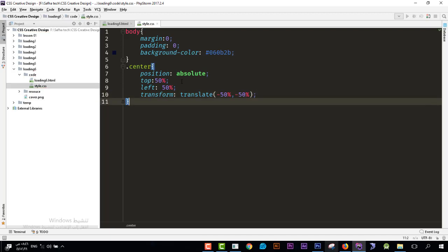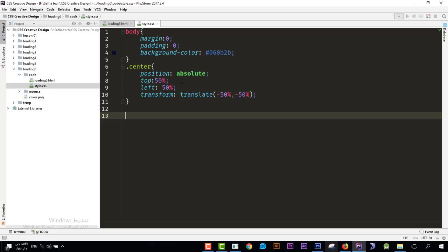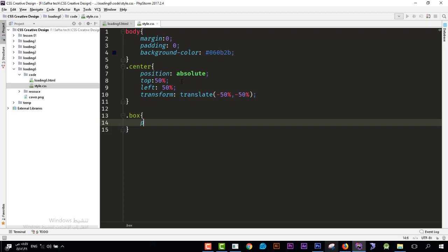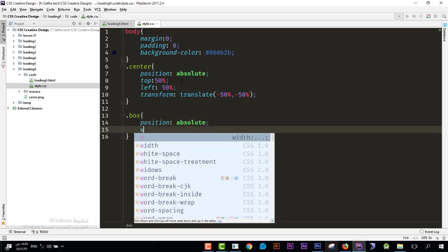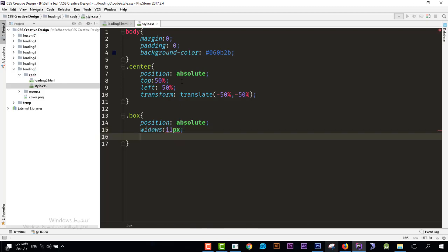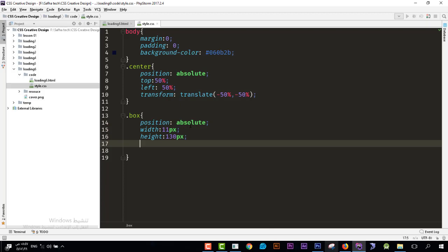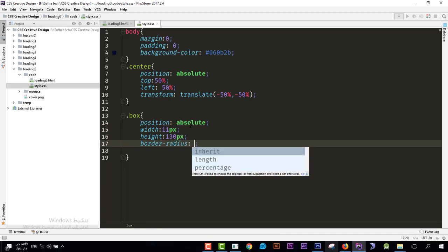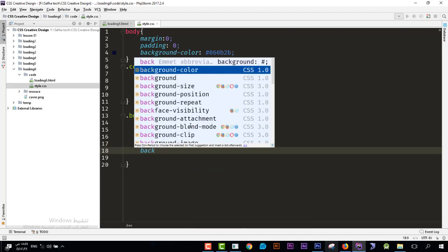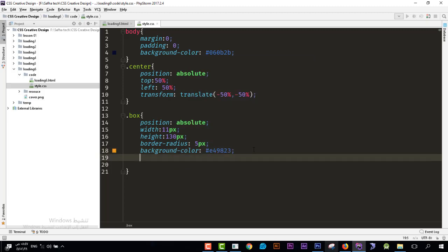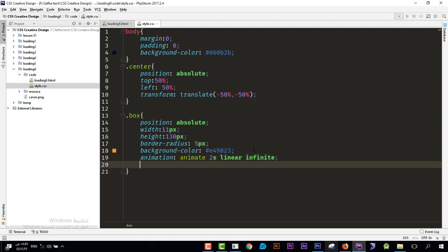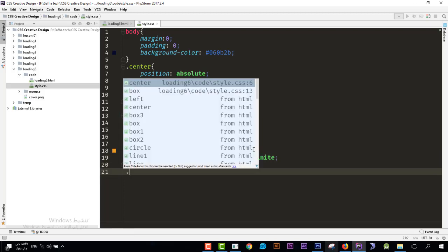Next is the '.box' element. Set position to absolute, width to 11 pixels, height to 130 pixels, border-radius to 5 pixels, and background-color to our chosen color. Then add the animation property: 'animate 2s linear infinite'.